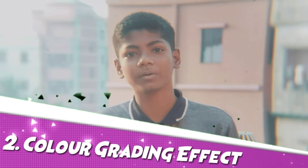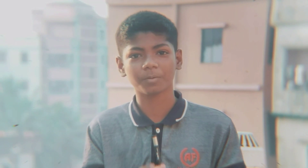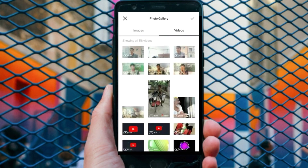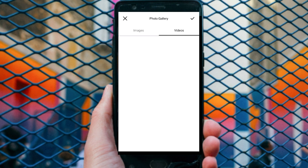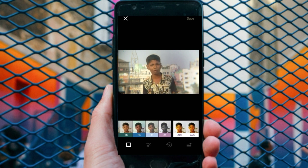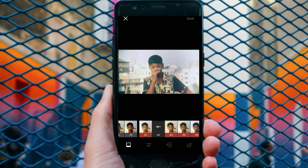So, number two is the Color Grading Effect. When you look at the video, you can see the color grading effect. If you look at the color grading effect, you can see how to evaluate it.